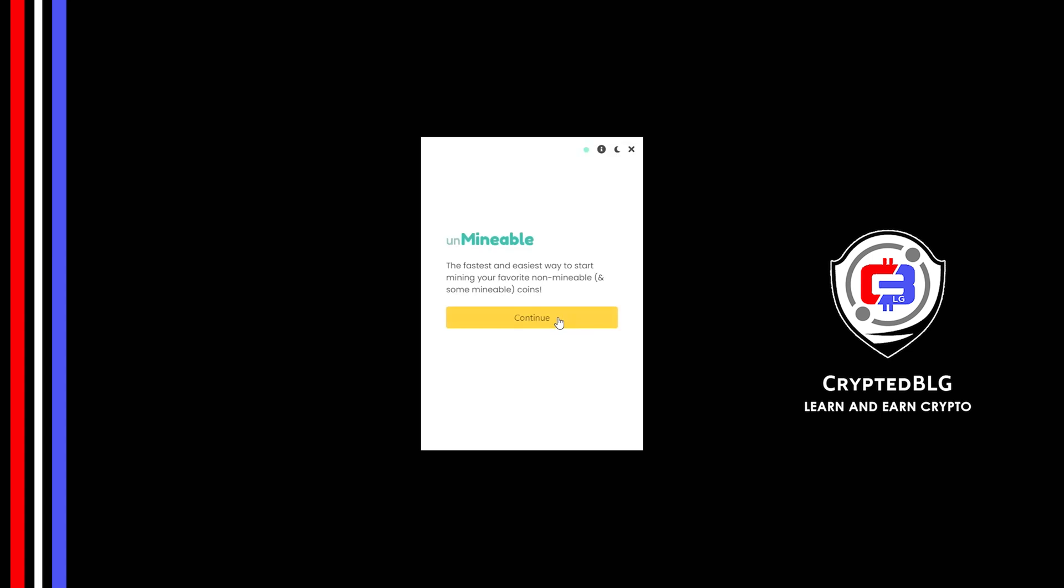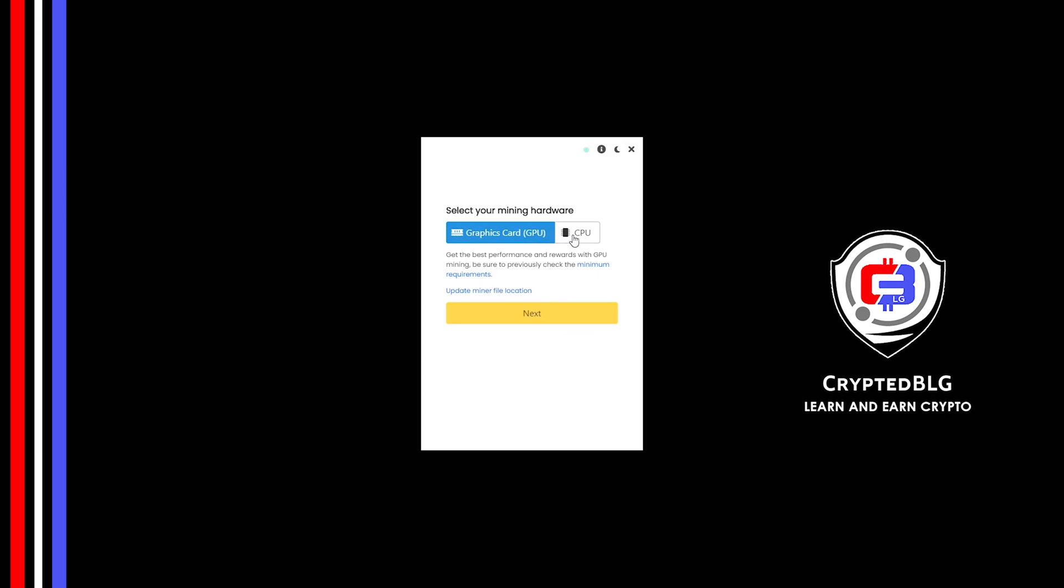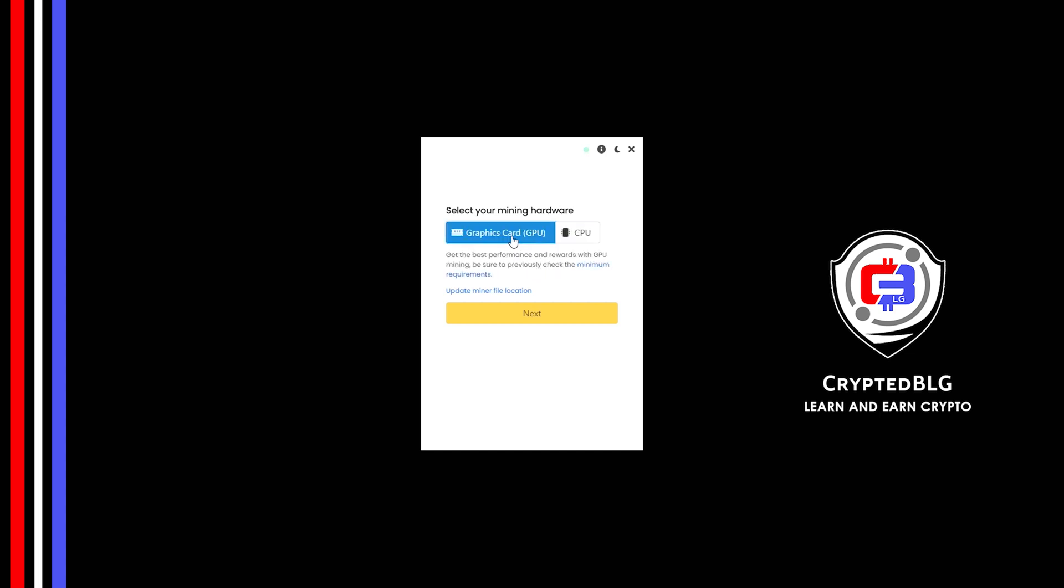Click Continue. Here you can select Graphics Card or CPU. If you're on an older computer, or if you don't have a high-end graphics card, simply select CPU to get started. But if you have a gaming computer or a good graphics card, you're going to make more profits by selecting Graphics Card. Click Next.